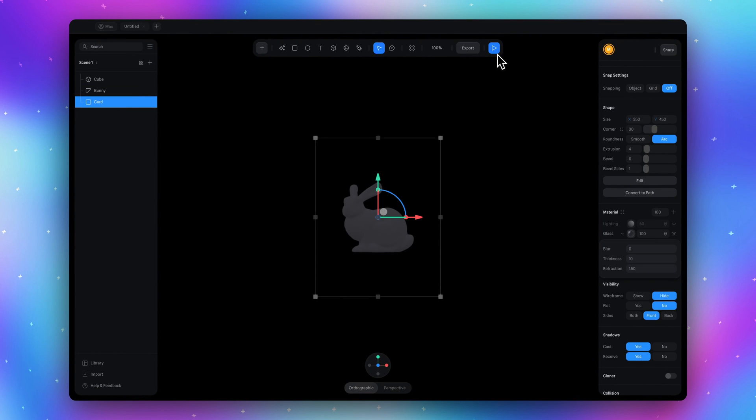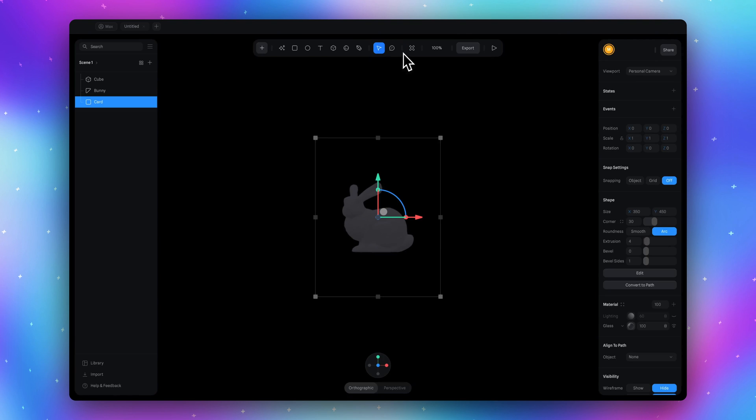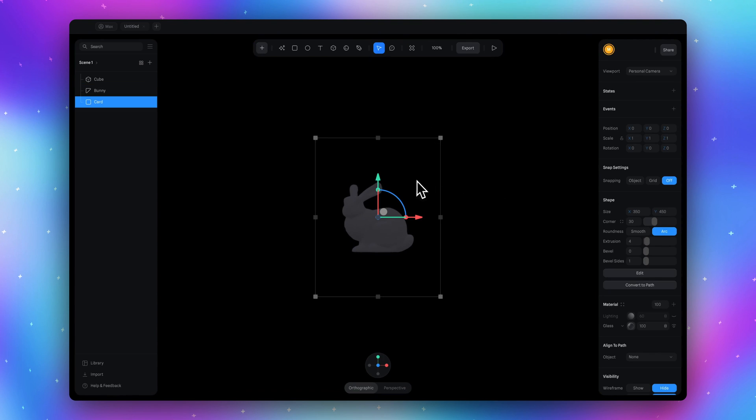Well we already have created the portal but we don't see the card. Let's continue with the material section for our card.